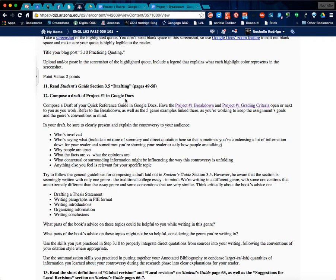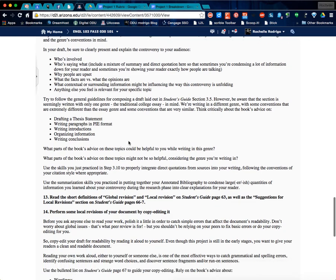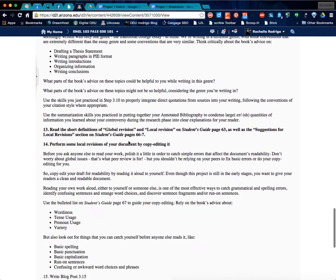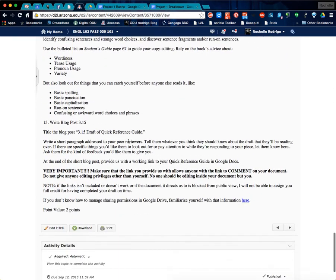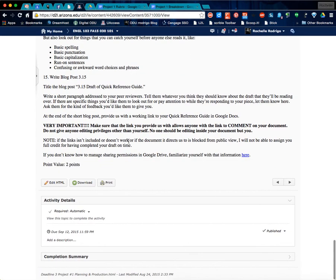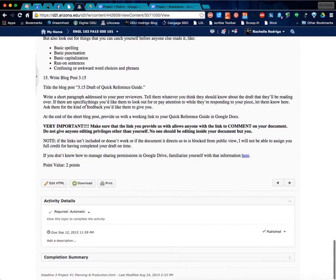Something that's very important is that at the end here, there we go, 15, write blog post draft. I need to pull that, draft of your quick reference guide.